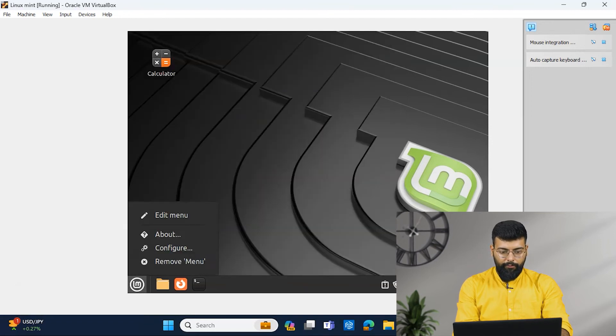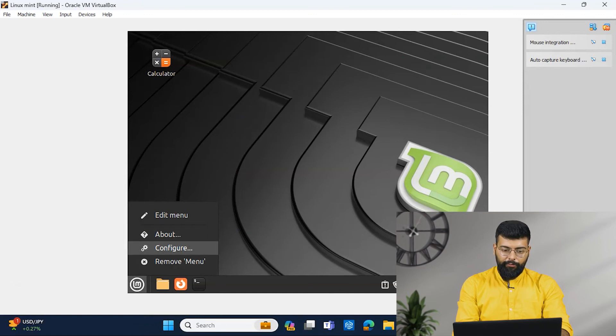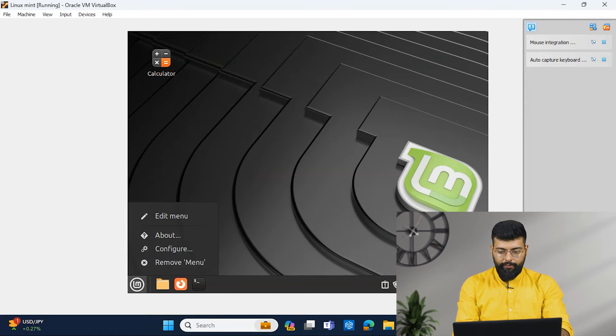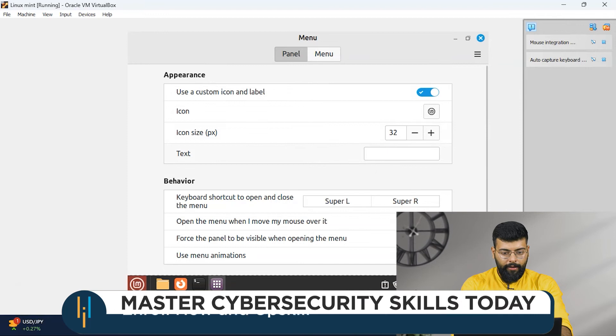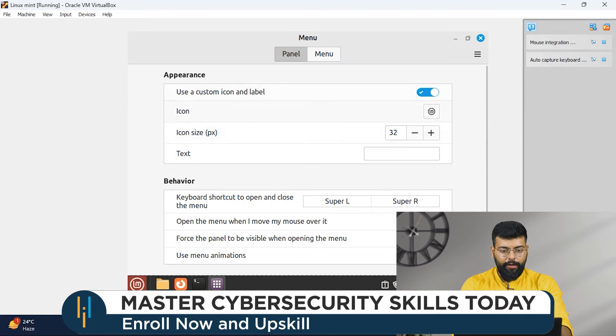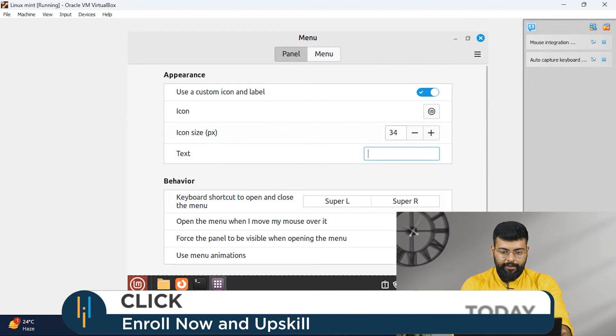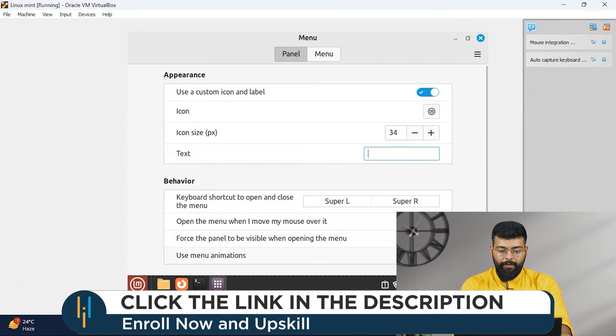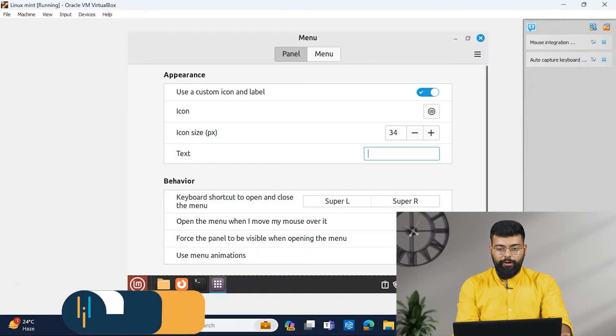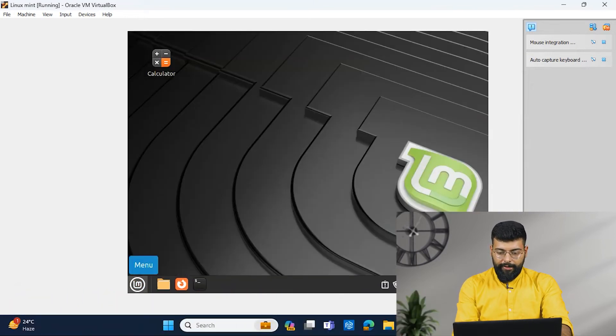And now, if you want to configure menu, just right click on the menu and there's a Configure option. And here you could configure it. If you want to increase the size in the menu, you could do that. If you want to change any text or add any text, you could do that. And if you want to use any menu animation, you can do that. So these are the features of Linux Mint.